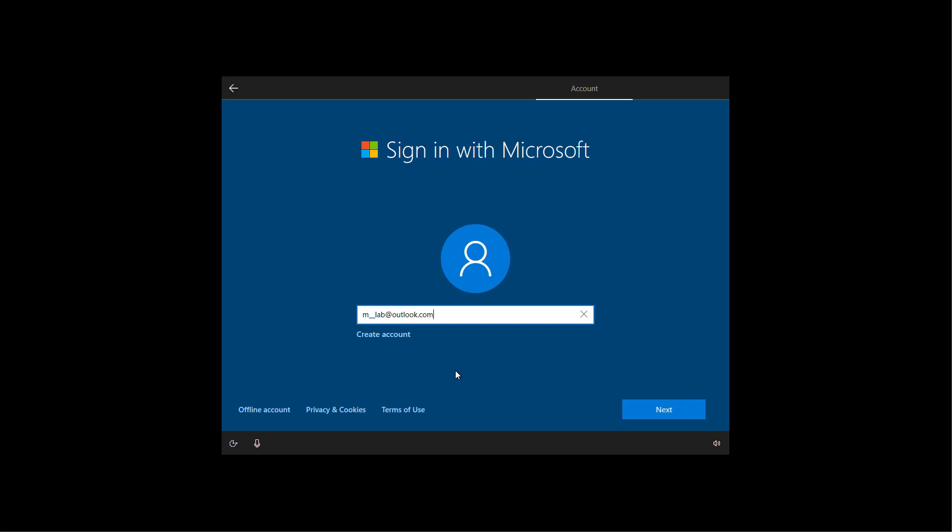If you don't have a Microsoft account, you can click the create account option to create one and then click next.